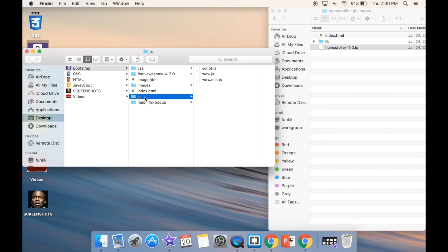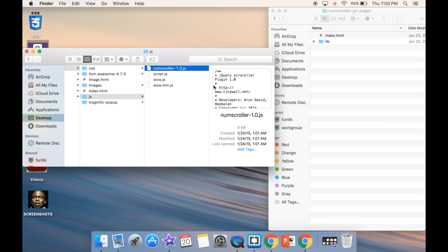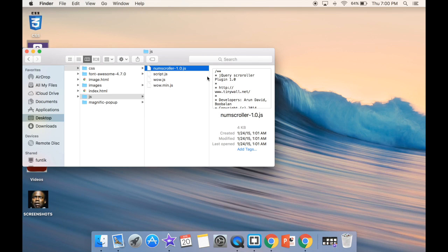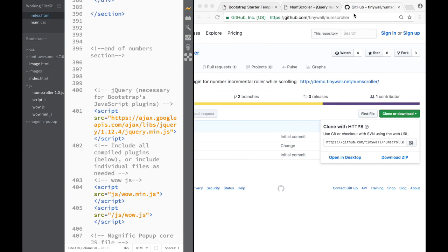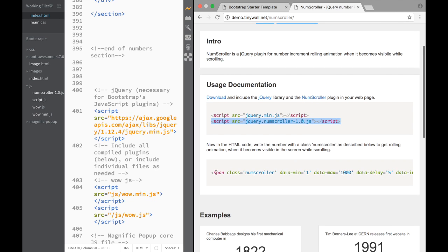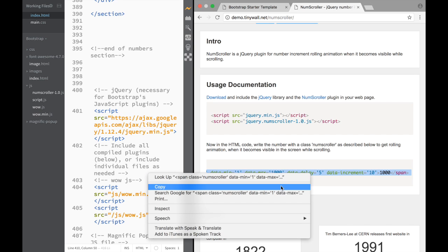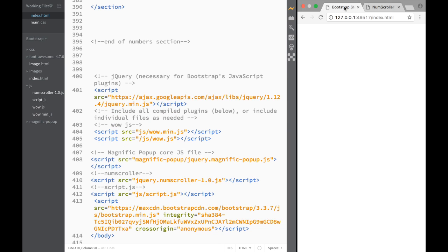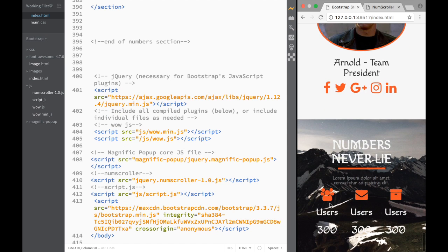We drag the num scroller js file to our js folder — no need for a separate folder for that. Once copied, we go back to Brackets, close GitHub, and look at the documentation to see how we need to work with it. We copy the example span element from the docs.